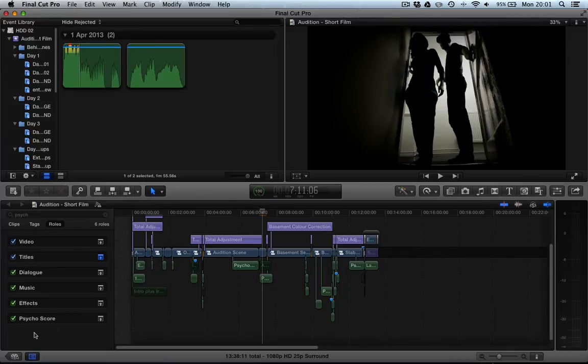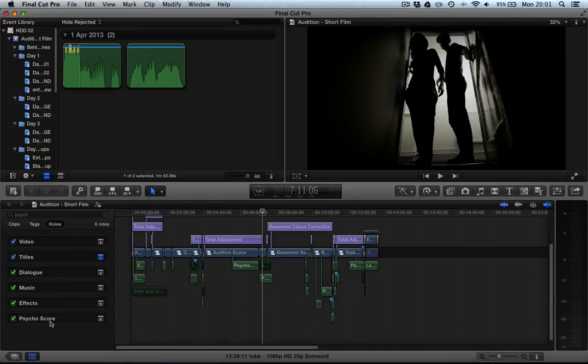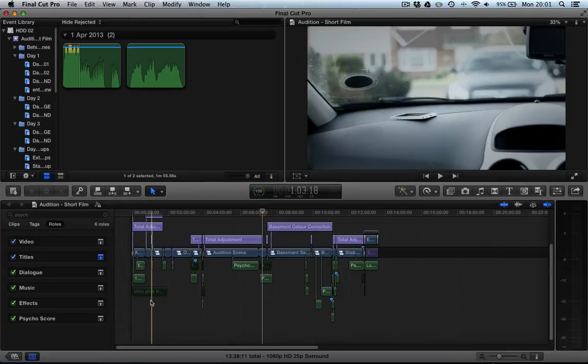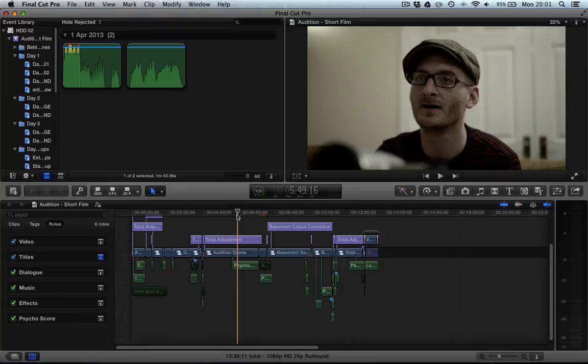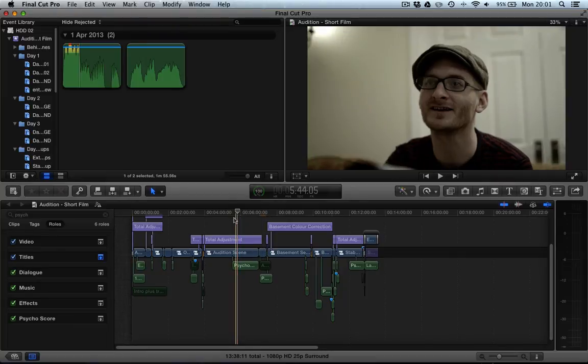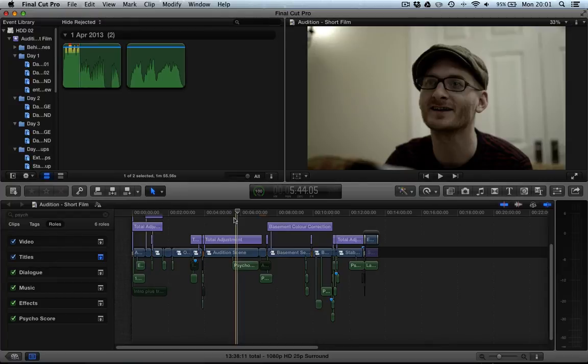You can see there's a few roles that have been assigned to the project, one of which is the Psycho score. Now I cut the Psycho soundtrack to my latest film Audition which is this film here, the timeline we're taking a look at. To give my composer Christopher Hansen an idea of the kind of musical placement and style of music that I was thinking would work with the film.